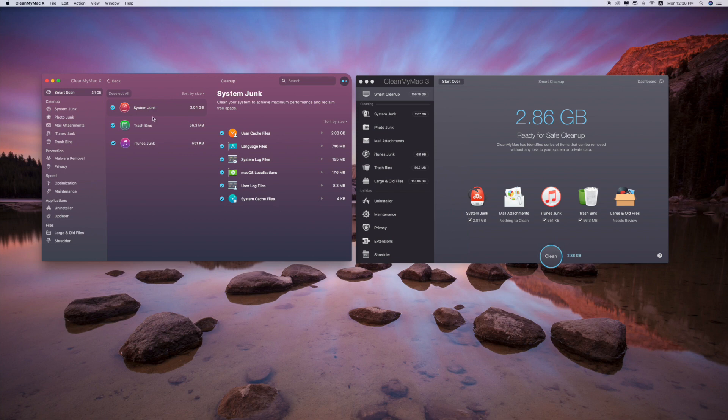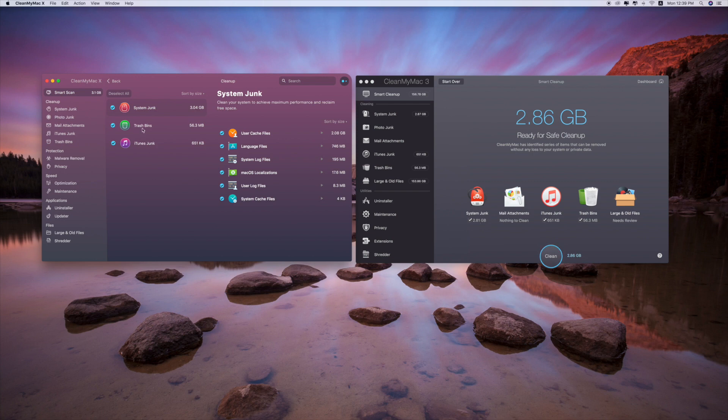So system junk, as you can see, the system junk is 3.40 GB, but this one is only 2.81. The trash bins are the same, exactly the same size. The iTunes junk is exactly the same size.